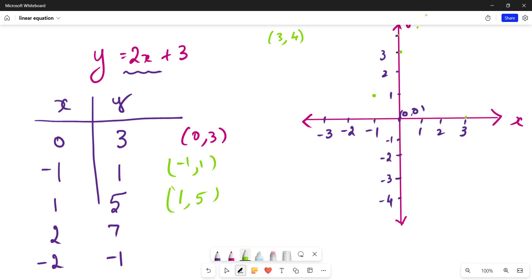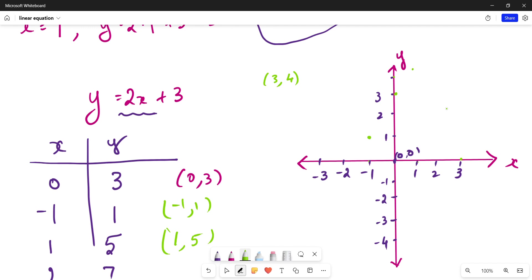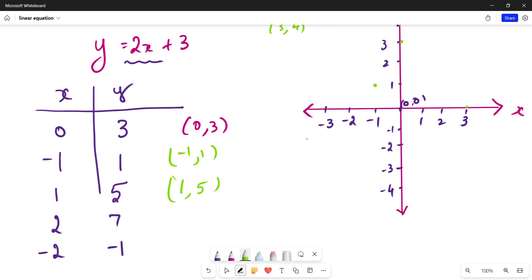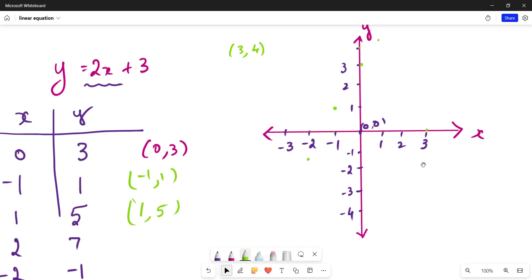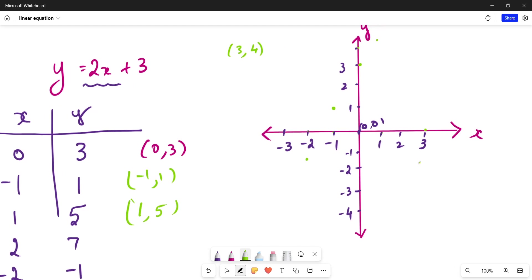The point 2 comma 7 goes beyond our visible number line, but it would be somewhere up here. Our last point is minus 2 comma minus 1: x is minus 2, y is minus 1 — the coordinate falls here. Now, by connecting these dots, even for values of x in between the sampled ones — between 0 and minus 1, or between minus 1 and 1 — we can find the corresponding y values without having to do all the calculations.